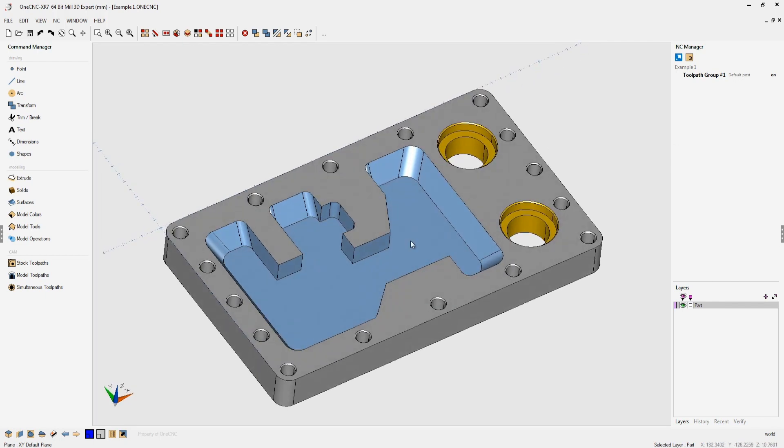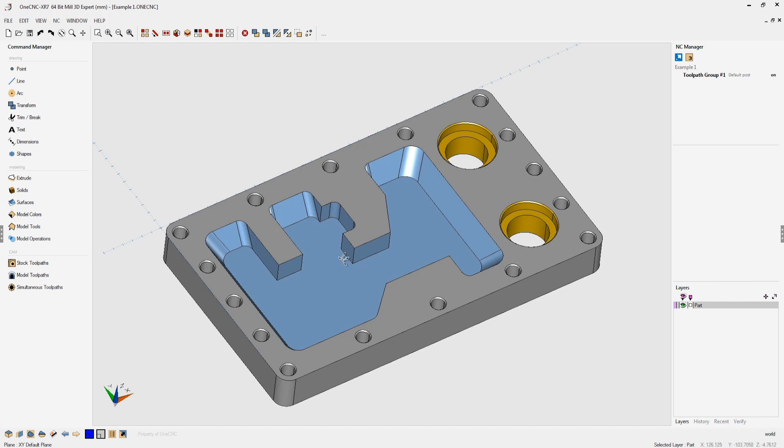Before we dig deep into this suggested method for creating geometry, let's take a closer look at solids in general. CAD systems or solid modelers when they create a solid model they use something called BREPs. BREP is an abbreviation for boundary representation.